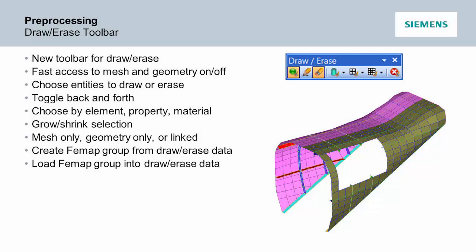The Draw Arrays toolbar provides a simple way of displaying or hiding parts of the model. Sometimes called Plot Arrays or Show/No Show, Draw Arrays is a quick way to turn on or off parts of the model without having to set up groups or layers.